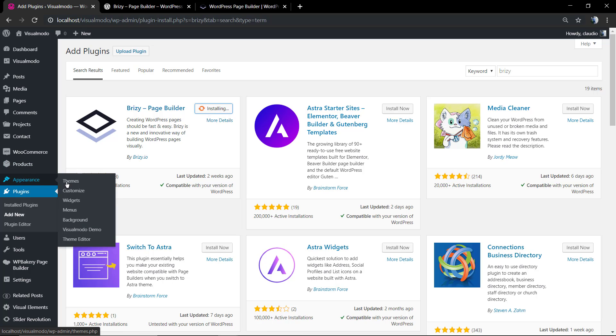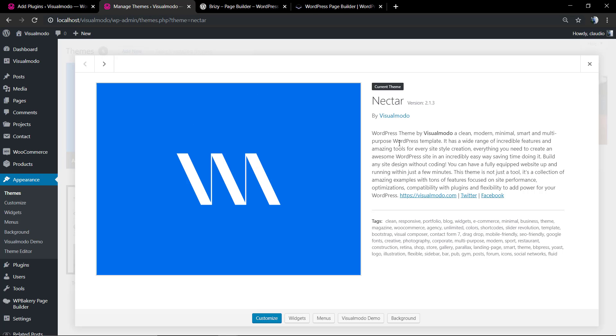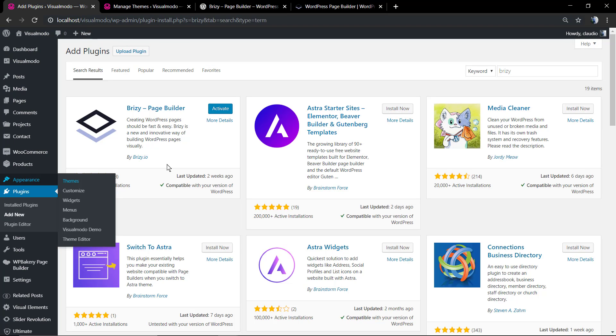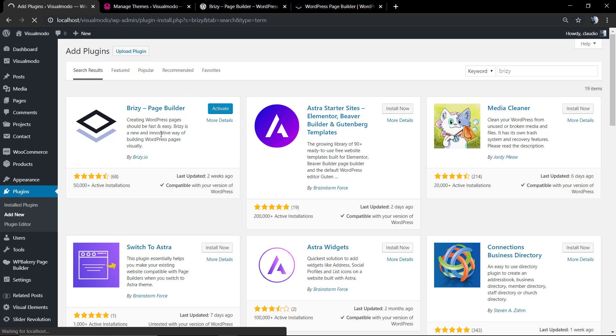Just remember that to make the plugin work properly, you need to have something that is fully compatible with the plugin, like us with our Visual Model themes. In this case it's the Nectar theme, but any Visual Model theme that you want to use will be fully compatible with this plugin. The plugin is installed now and we're gonna hit the Activate button.